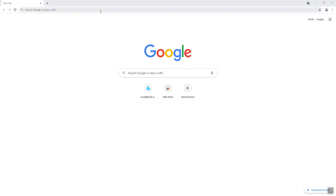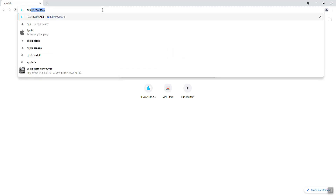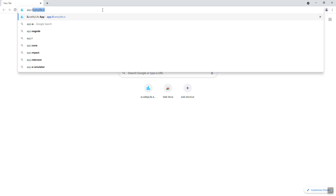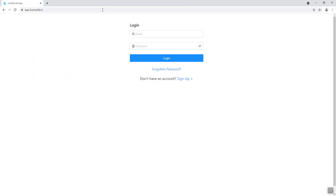This video is going to be about how to install the I Live My Life app. You need to go to the address shown above, app.ilivemylife.io, and press enter. It brings you to this page, then you'll click on this icon right here — this is to install the app.